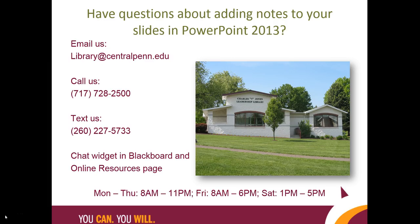To learn how to create a references slide for APA formatting, watch the next video.